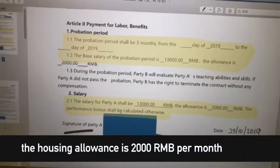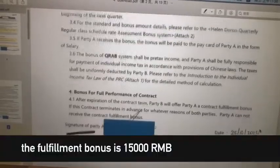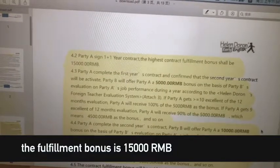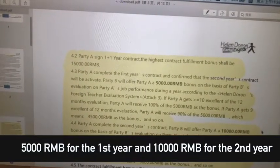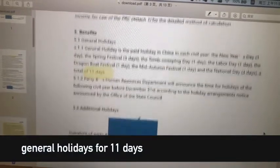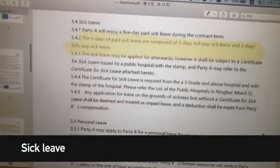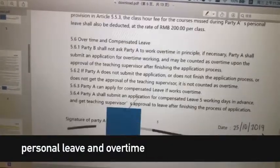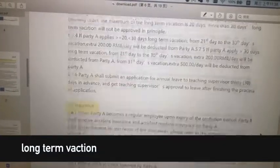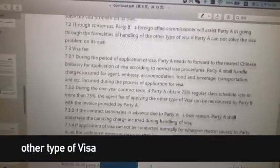The housing allowance is 2,000 RMB per month and the payday is the 10th of each month. The fulfillment bonus is 15,000 RMB for the first year and 10,000 RMB for the second year. The benefits include general holidays for 11 days, additional holidays and annual leave, mid-term vacation, long-term vacation, insurance, health checks, work visa, other types of visa, and training.